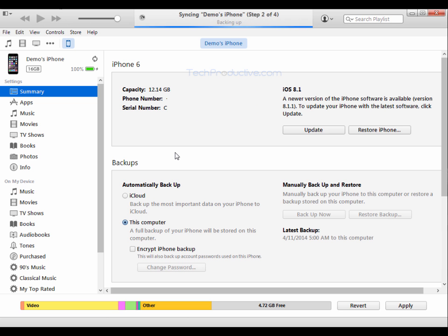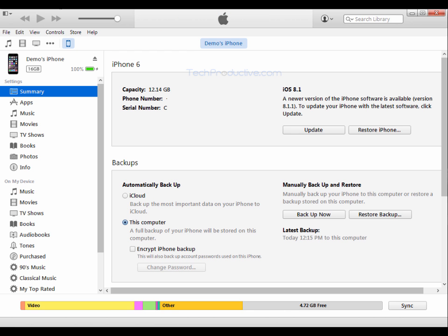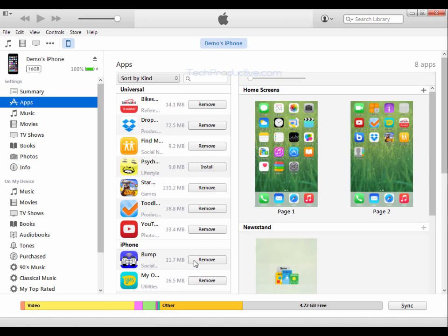So we'll just select transfer purchases and you'll see up here that my phone is currently being backed up. Once the sync has been completed we can just go across here to apps and we can see a number of apps that are currently located on the phone.